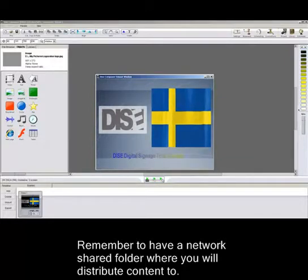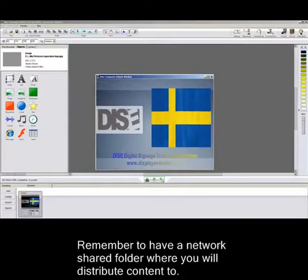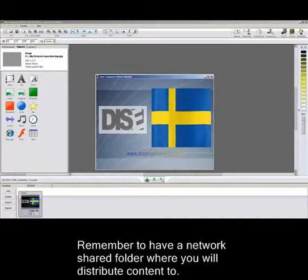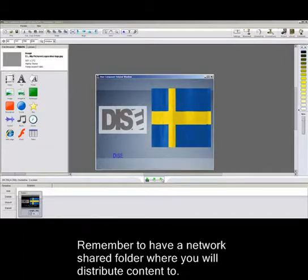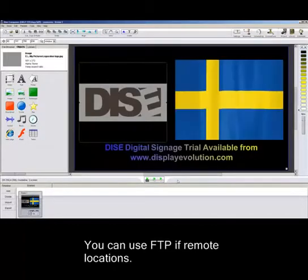Now, basically to set up a network, what you need to do initially is to either set up an FTP connection or a shared folder, a standard network share, nothing special about it, which I've already done, but we'll go to that.